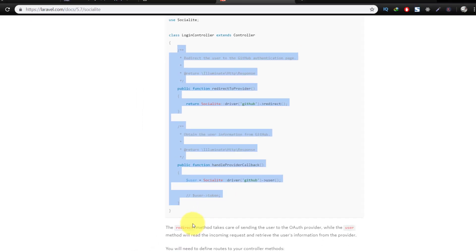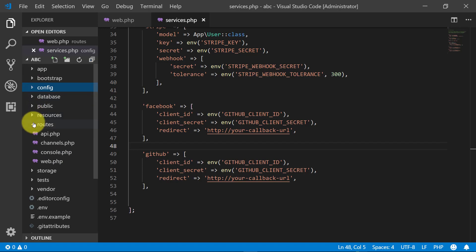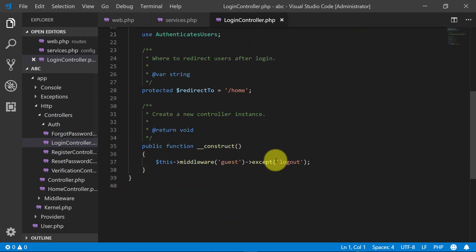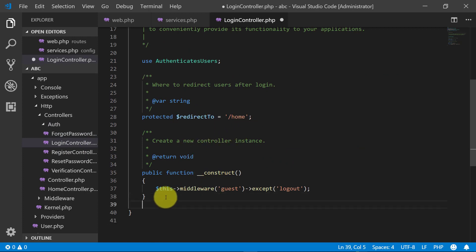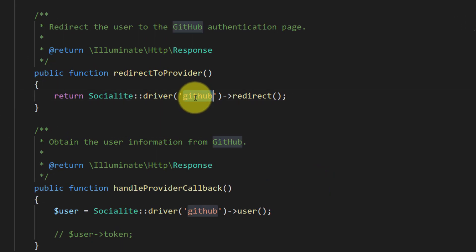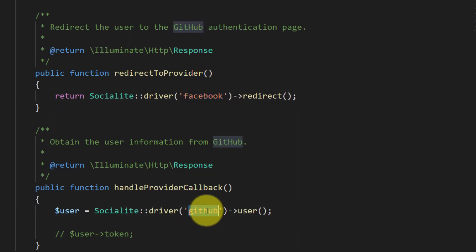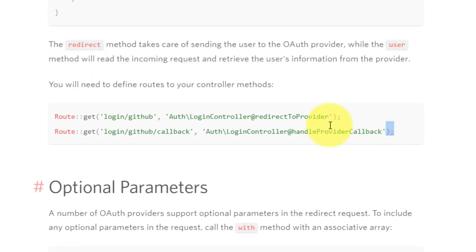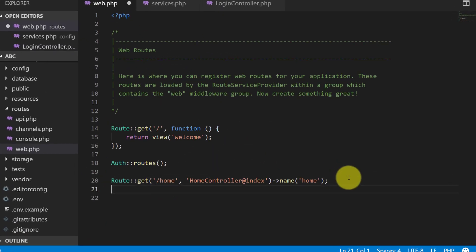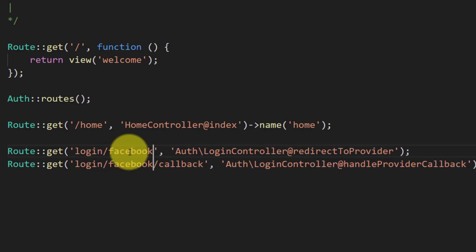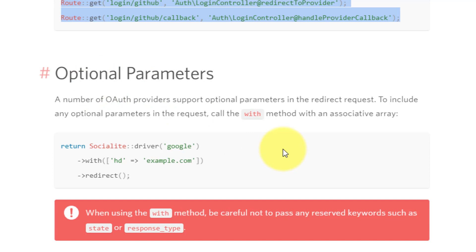Open the login controller under HTTP/Controllers/Auth and the LoginController. After the construct method we will paste these lines. We are not using GitHub right now — we will use Facebook first, so change this to Facebook. Copy these two routes and paste them in web.php, changing GitHub to Facebook. Now we have set up Socialite — it's time to use it.